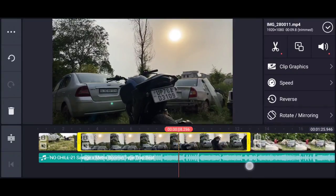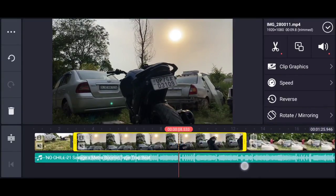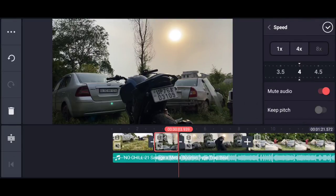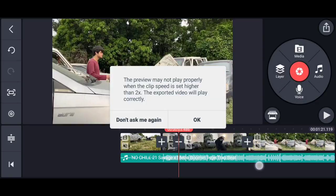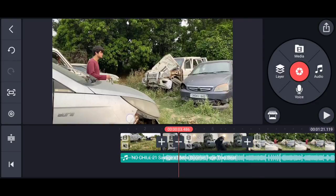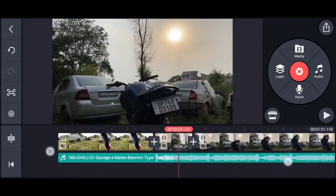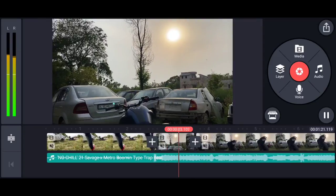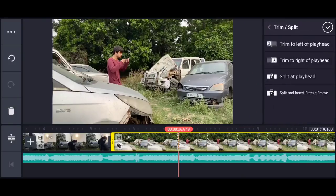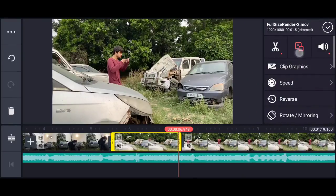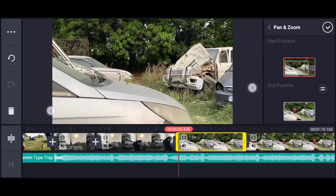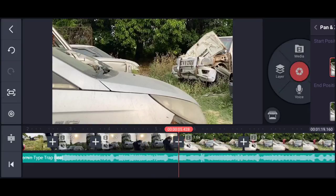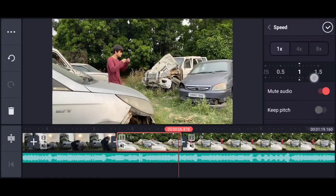You can shoot the video normally. What you need to do is trim the other parts as needed. Wherever you want, you can trim and control the video with fast or slow motion effects.